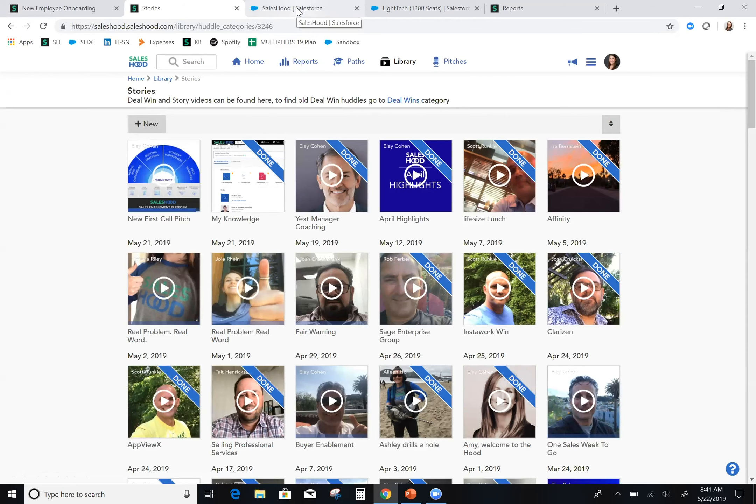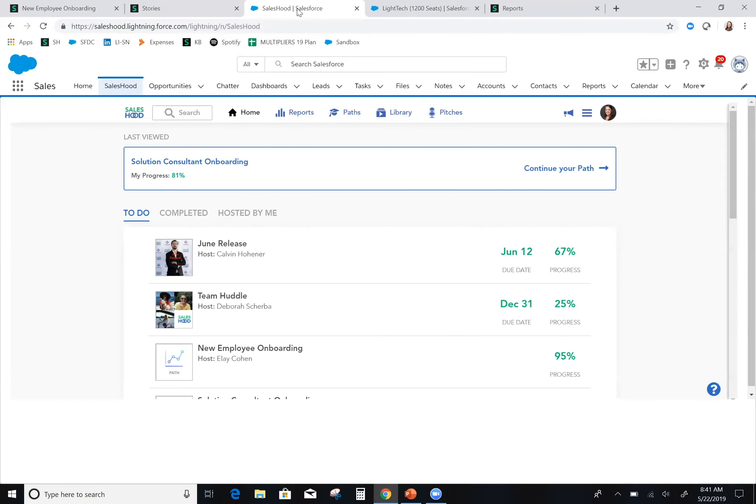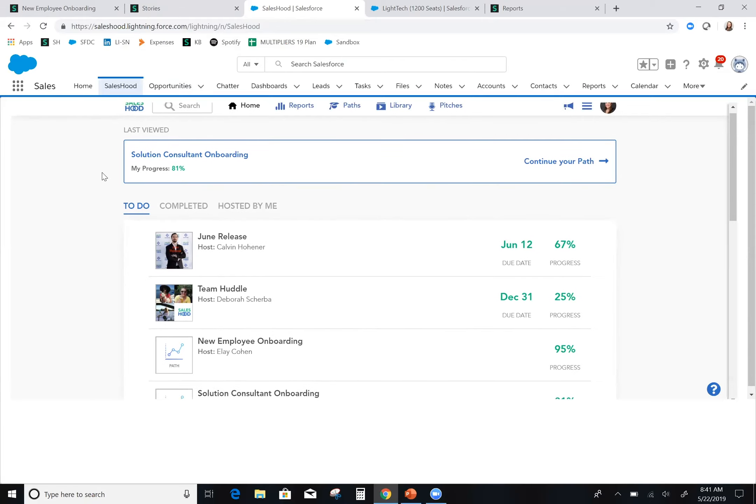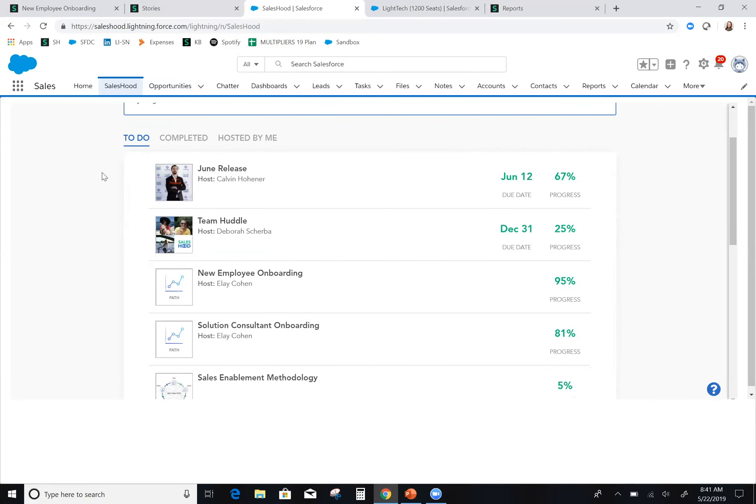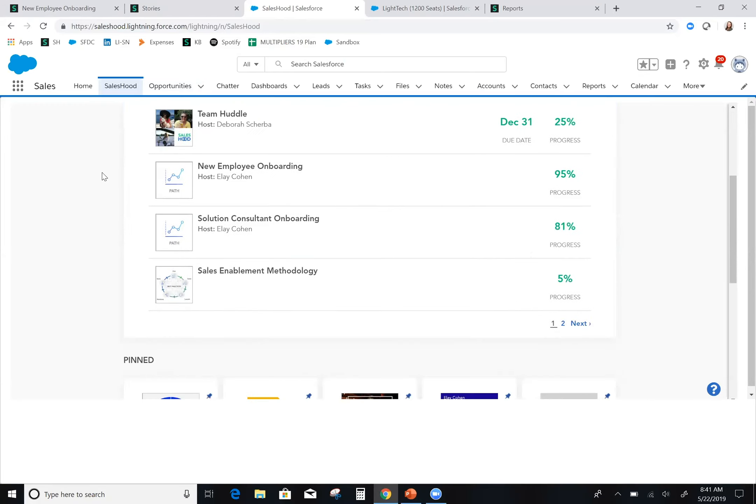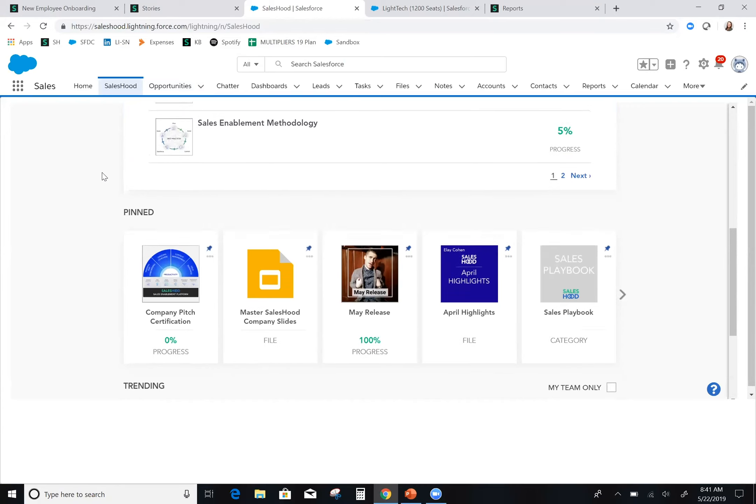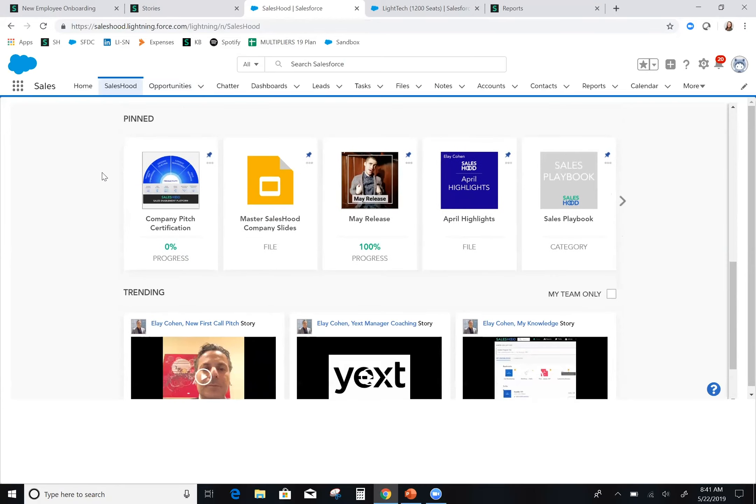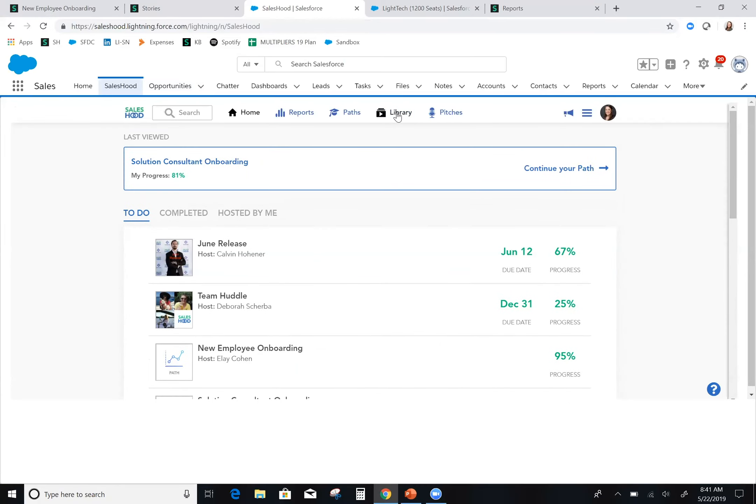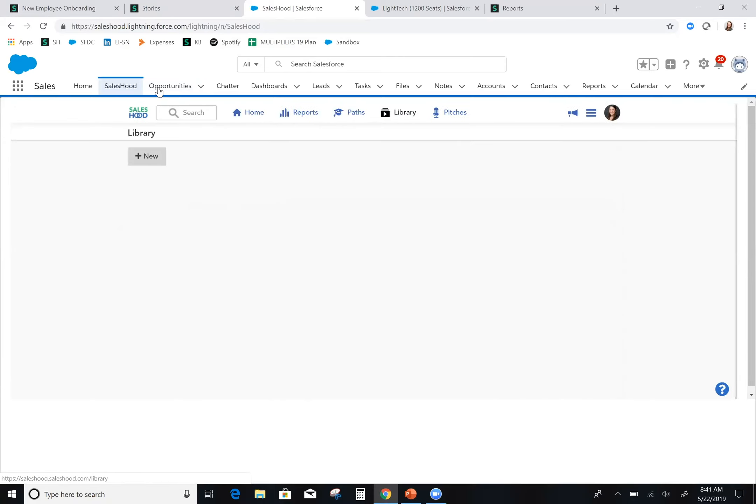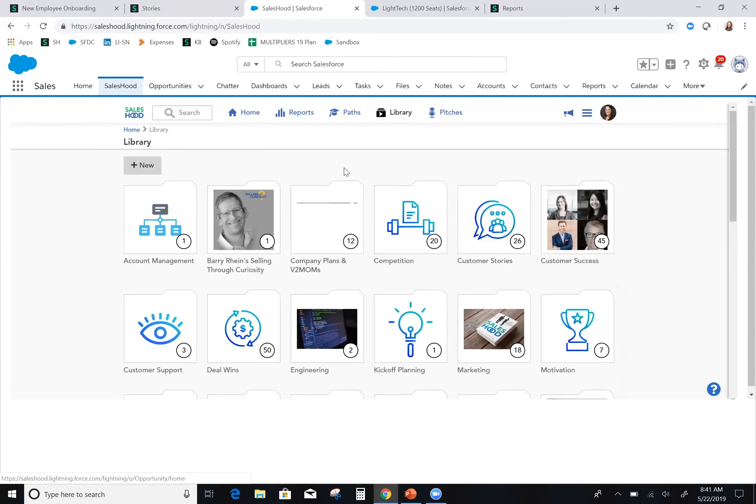The last piece I'd like to share with you is how I use Saleshood even when in Salesforce. This is where an organization can really impact win rates. As a member of the sales org, I am in Salesforce every day. What's great is that I can access anything that I would need from Saleshood in my natural workflow. I don't even have to leave Salesforce. It's right here. That entire library that I showed you, it's also available here within the same tab right in Salesforce.